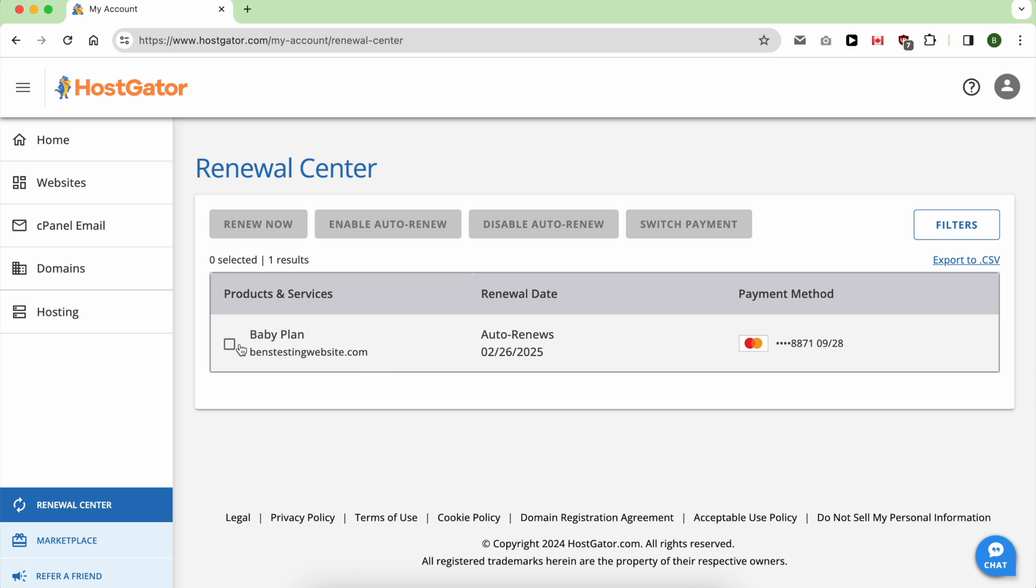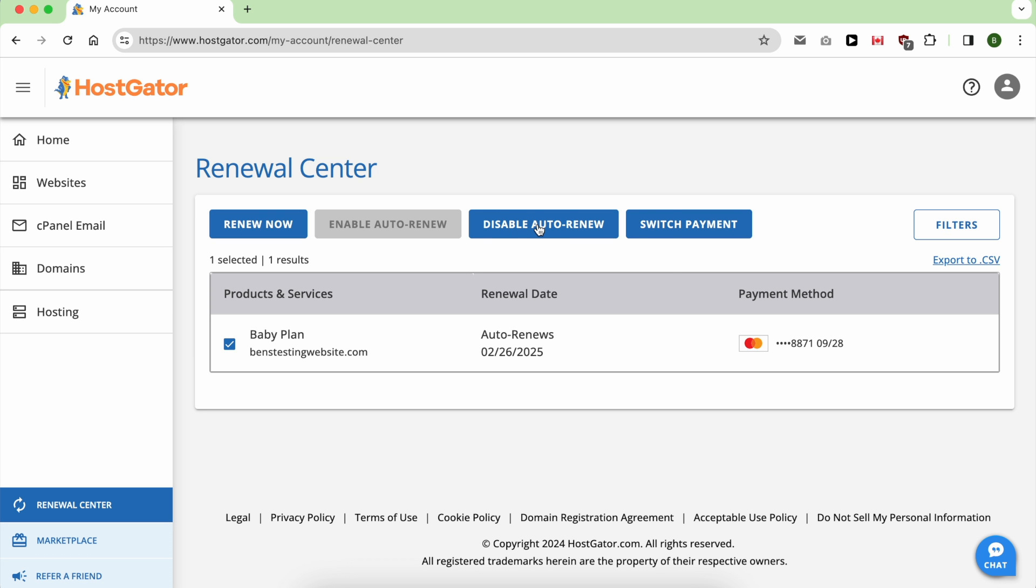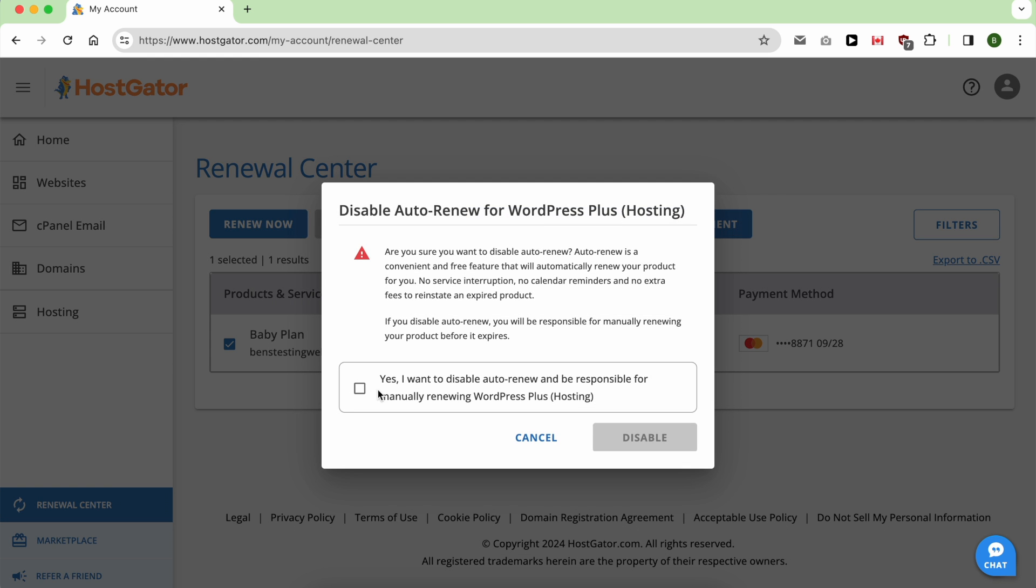Now all you have to do is select your hosting package and click on disable auto renew, check this option.